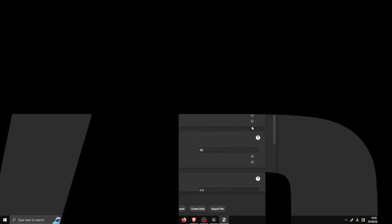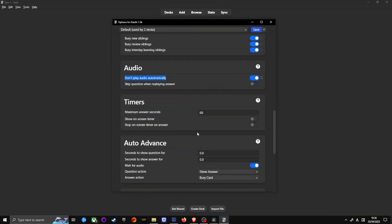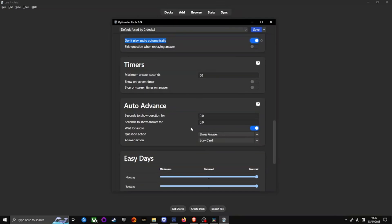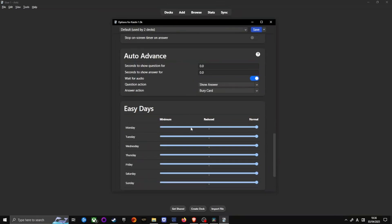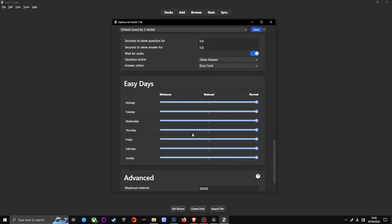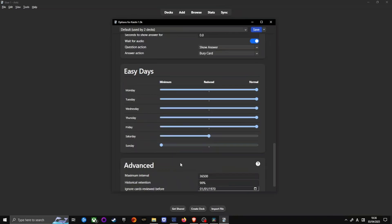Next, disable play audio automatically. If you use Anki in public, you don't want sudden audio blasting through your speakers, do you? Finally, have a look at the easy days option. If you want lighter study days, tweak this setting. Be mindful that these settings are relative. So, if everything is set to minimum, nothing is. Your total study load stays the same.